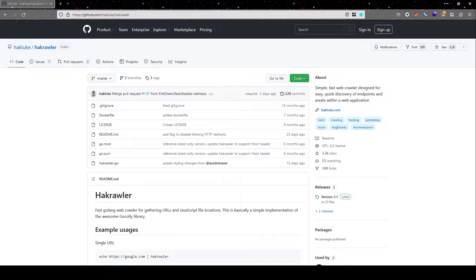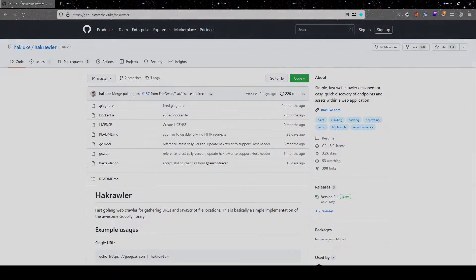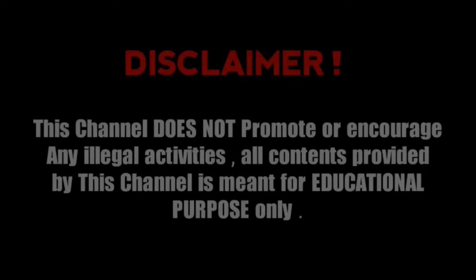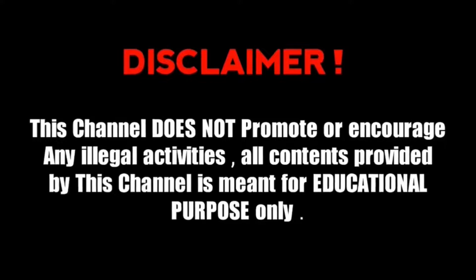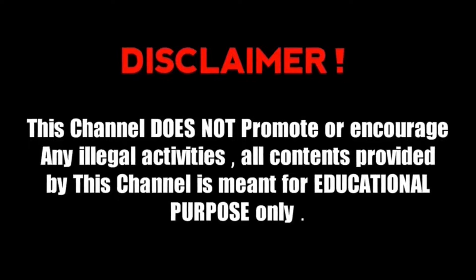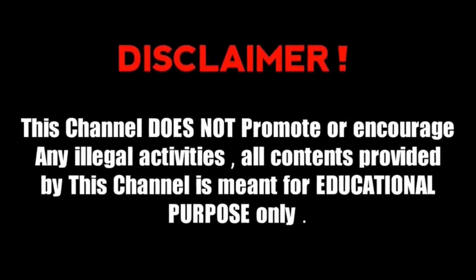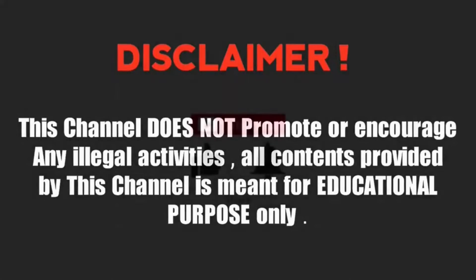Today, we will explore some options that you can use to leverage the power of Hackcrawler in your bug bounty or pen test engagements. But before that, a quick disclaimer. This channel does not promote any illegal activities. All content provided by this channel is meant only for educational purposes only.